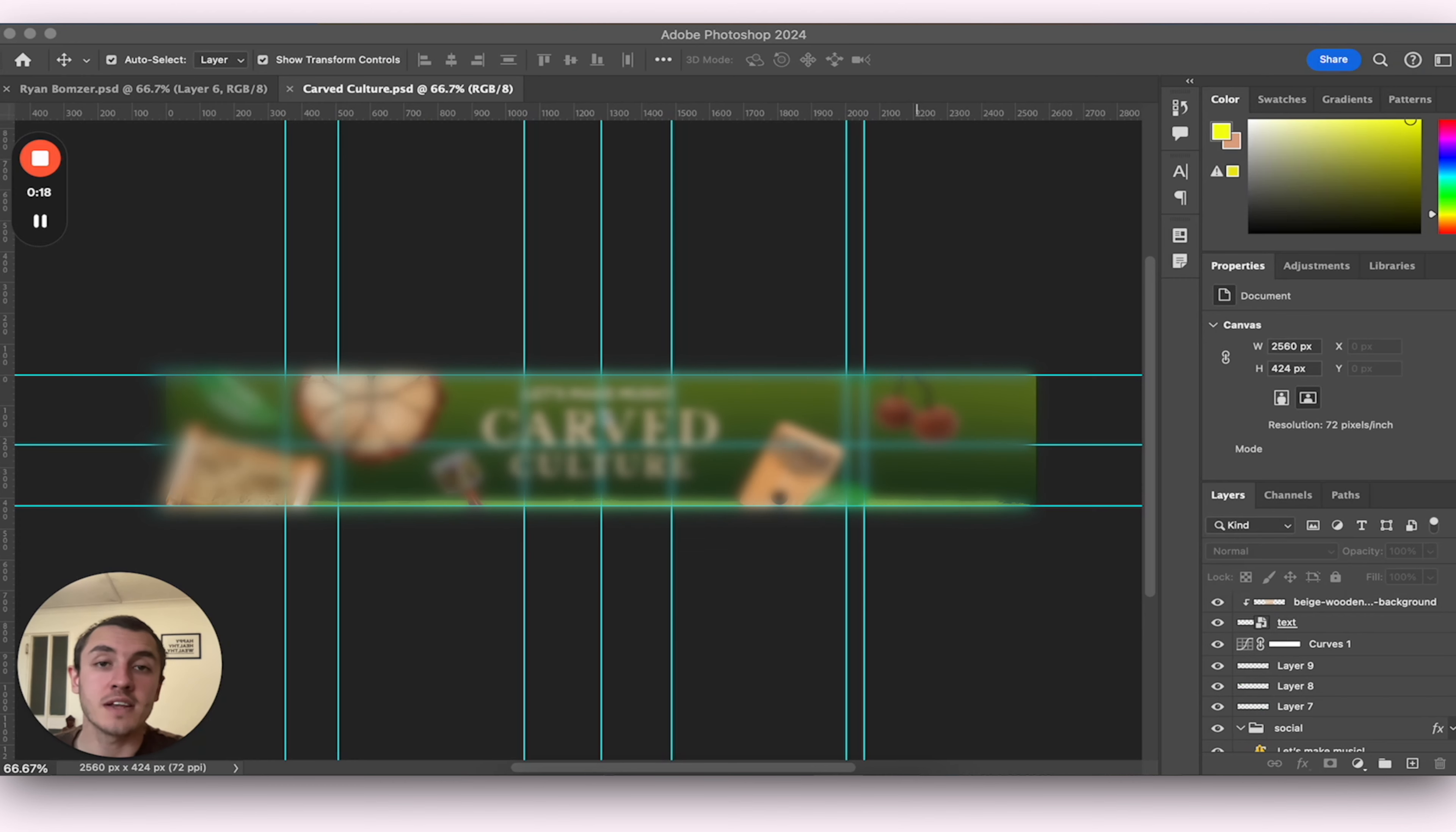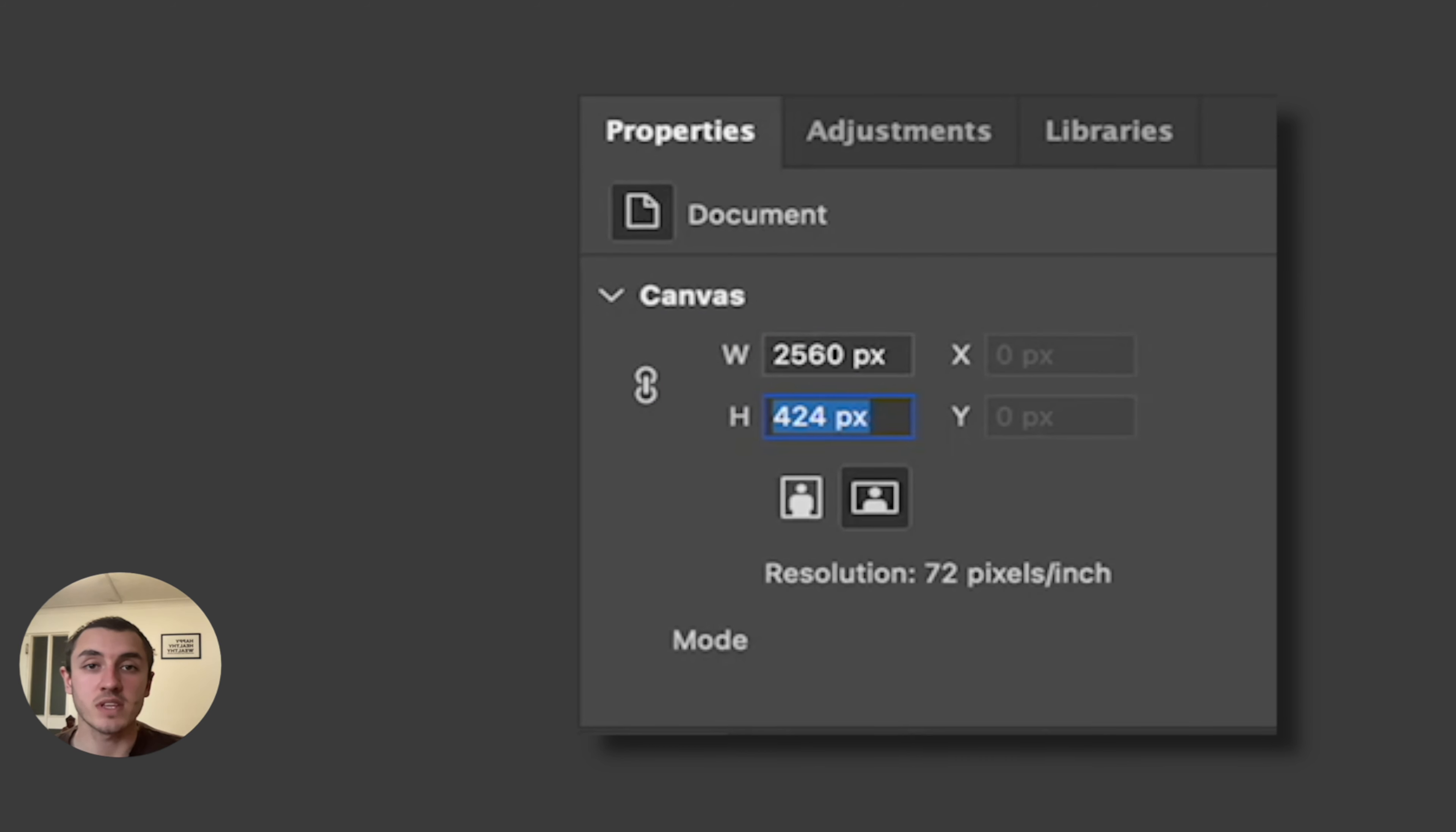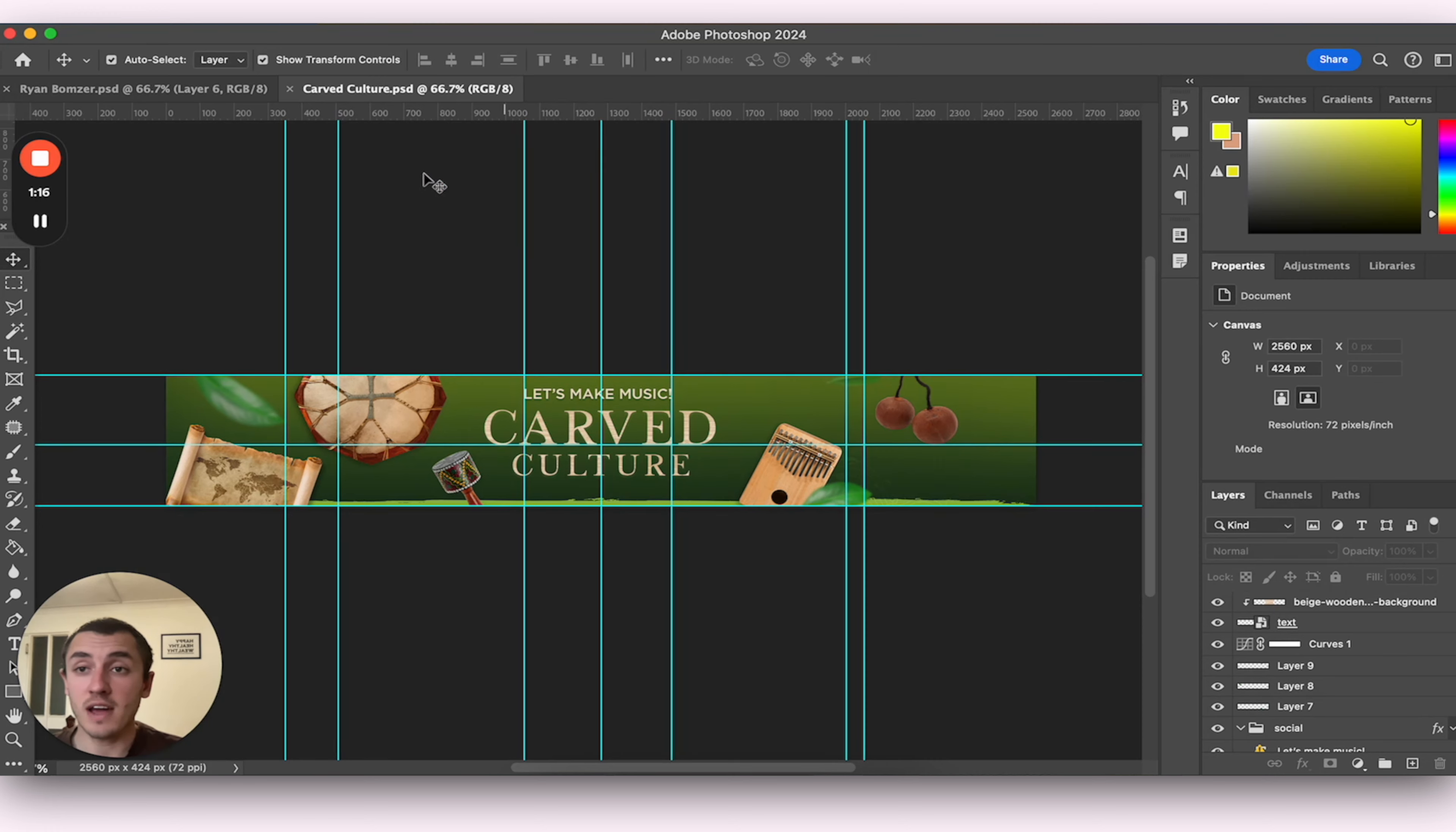I've just finished the final edits with my new YouTube banner. So this one is for Carved Culture, our YouTube channel. This grid is basically set to the size of your YouTube banner. This is the current canvas size, if you wanted to copy this. And I will put the Photoshop template in the description if you want to download that for free.